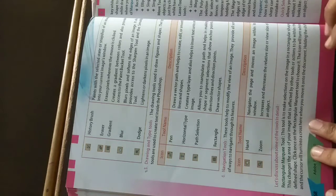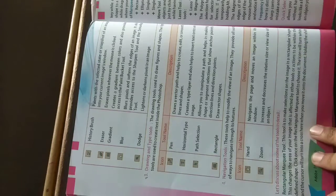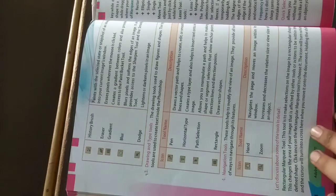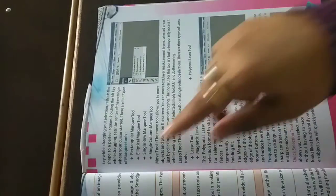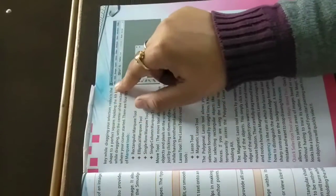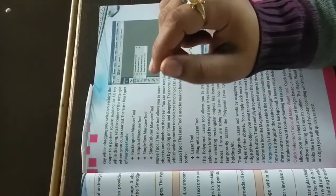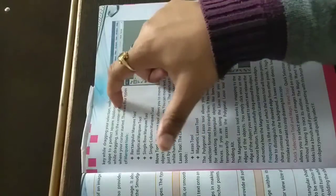Holding the shift key while dragging your selection restricts the shape to a perfect square. So if you press the shift key and you move the cursor, then you will have a perfect square.